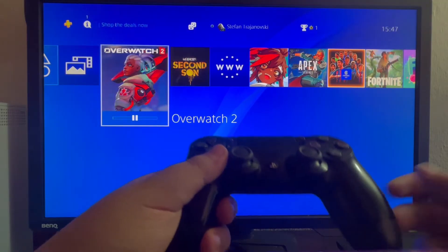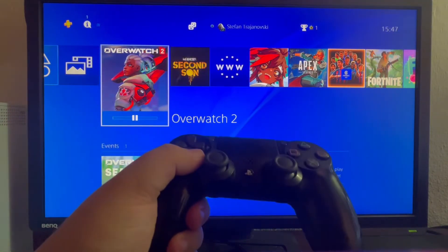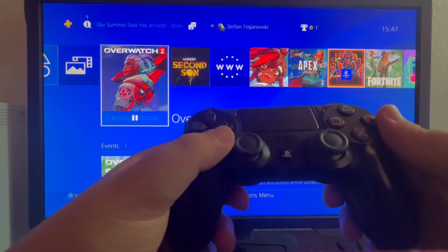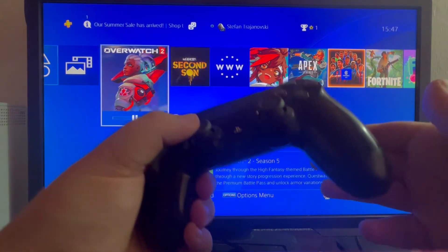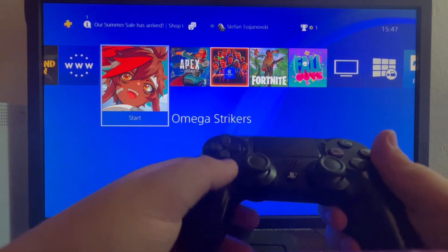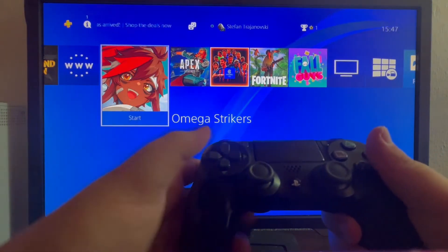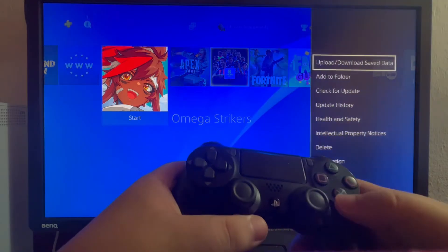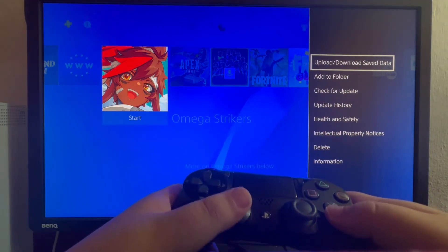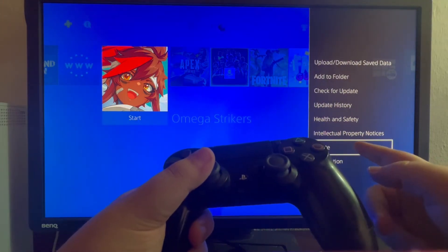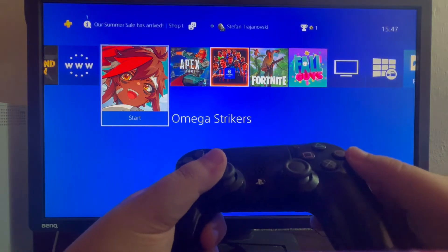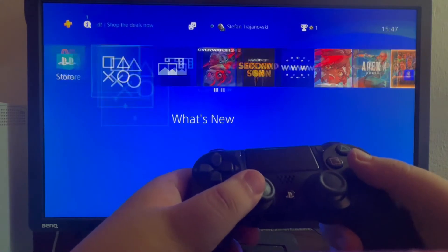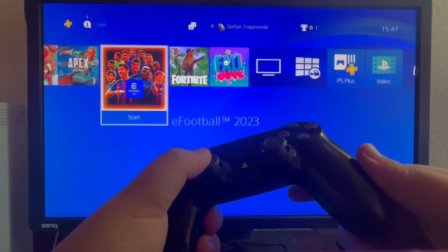If that still doesn't work, try the third method: reinstall your game. To reinstall, you first need to delete it. Find the game in your main menu, hover over it, and press the options button. Scroll down and select delete. After successfully deleting it, go to the PlayStation Store and reinstall it. That should fix the issue as well.